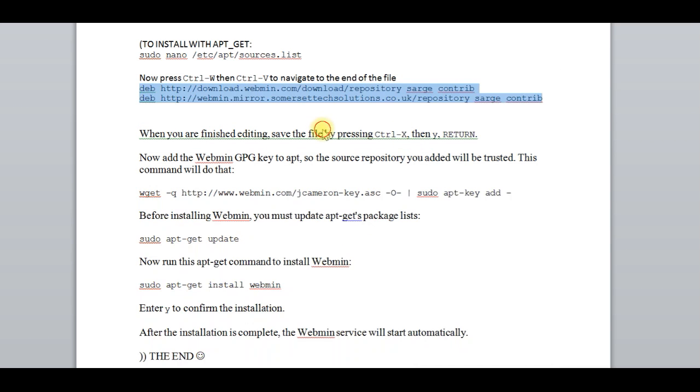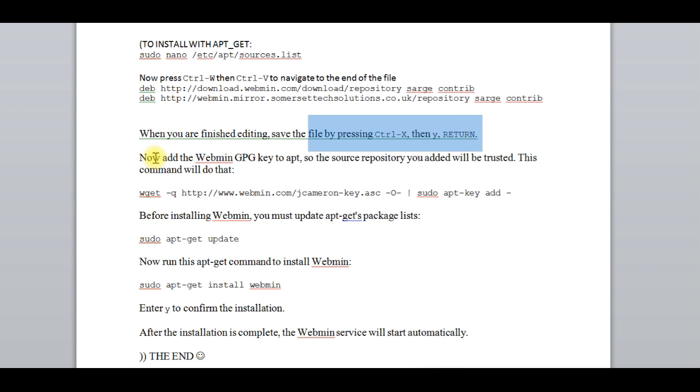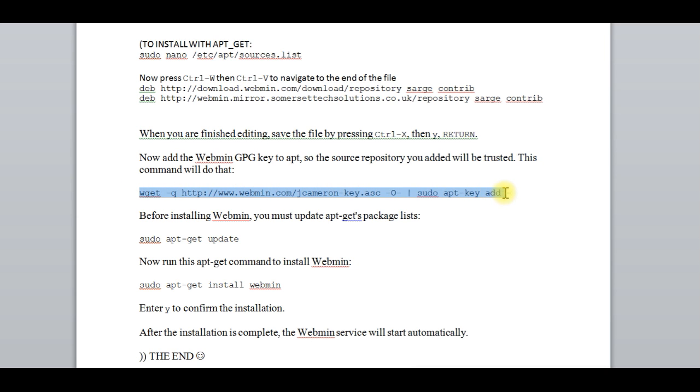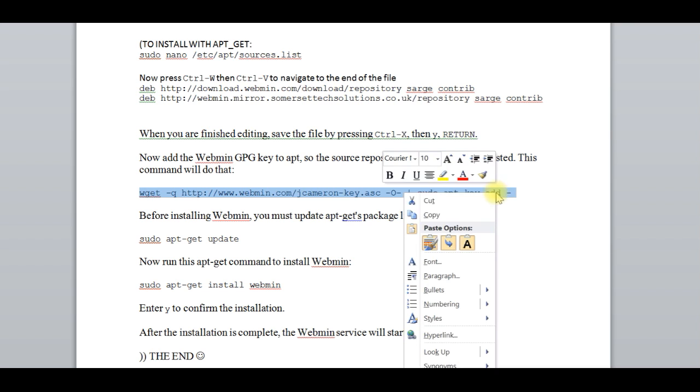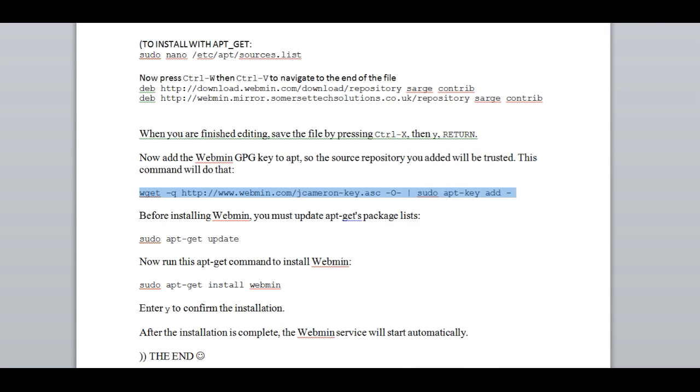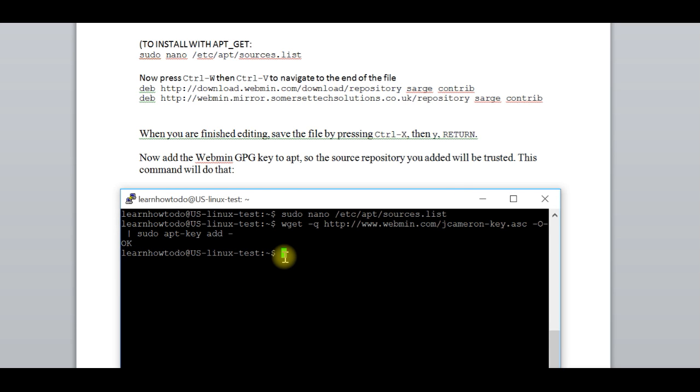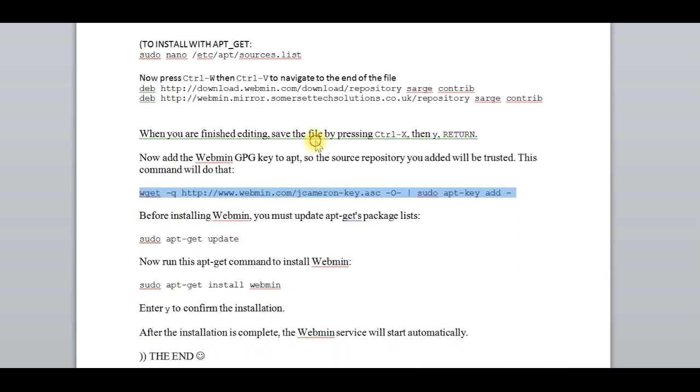Now we have to add a special GPG key. Copy, paste, it's done.